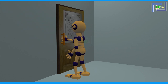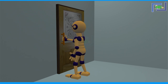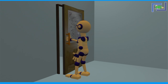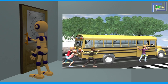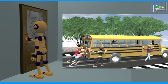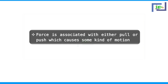Now what is he doing? He is trying to open a door. He tries to pull it so that it opens — he applies force to pull the door. In these two examples, you notice the word force, which is associated with either pull or push, which causes some kind of motion.